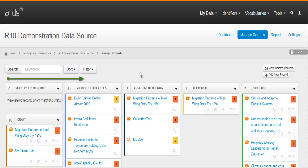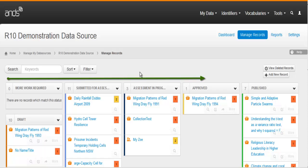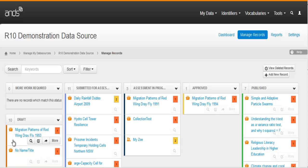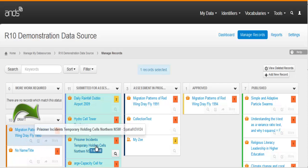Left to right, records can be moved from draft, through assessment, to approved, and through to publication. There are a number of options for moving records through the workflow. But one of the easiest is to simply drag a record from one column to another.